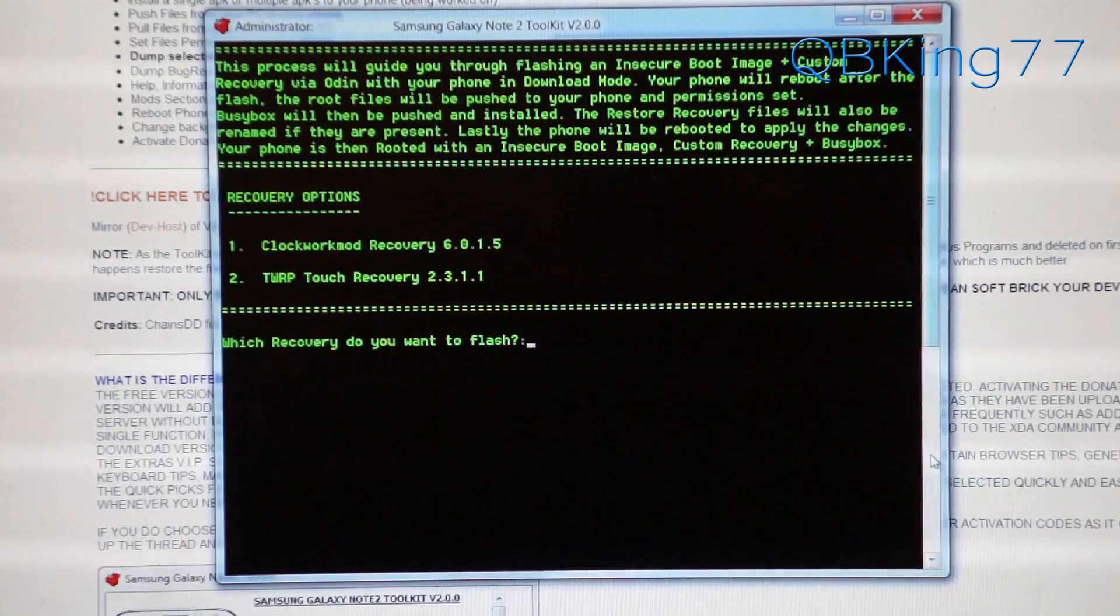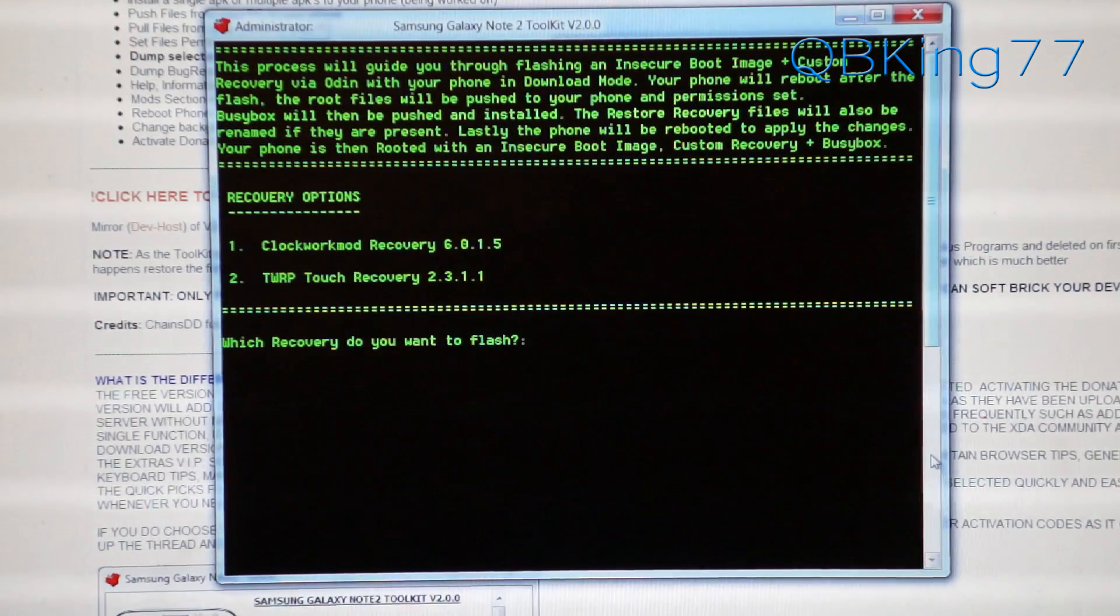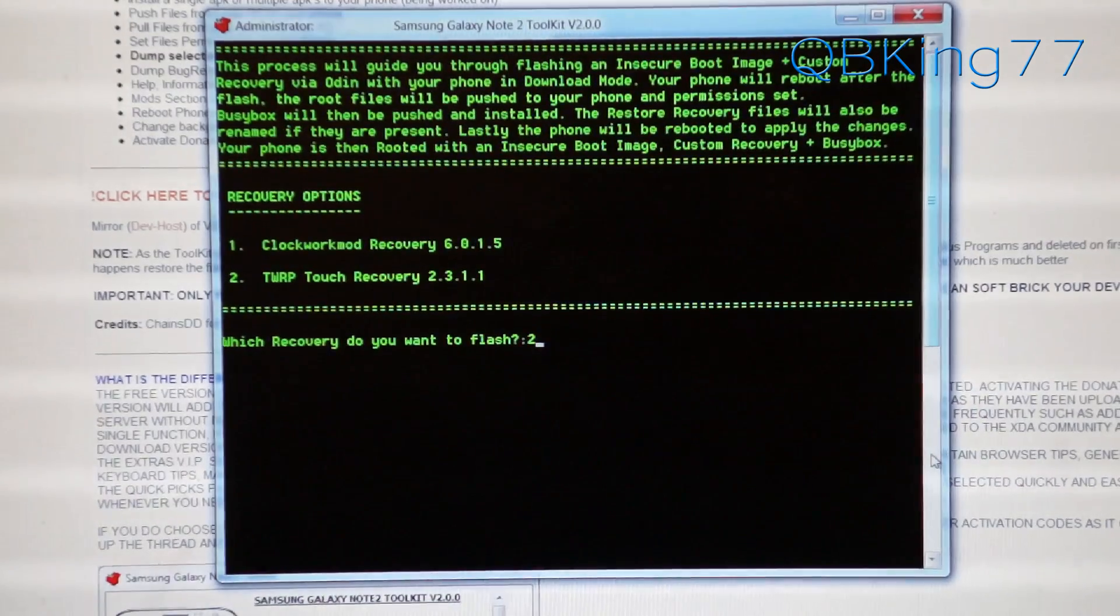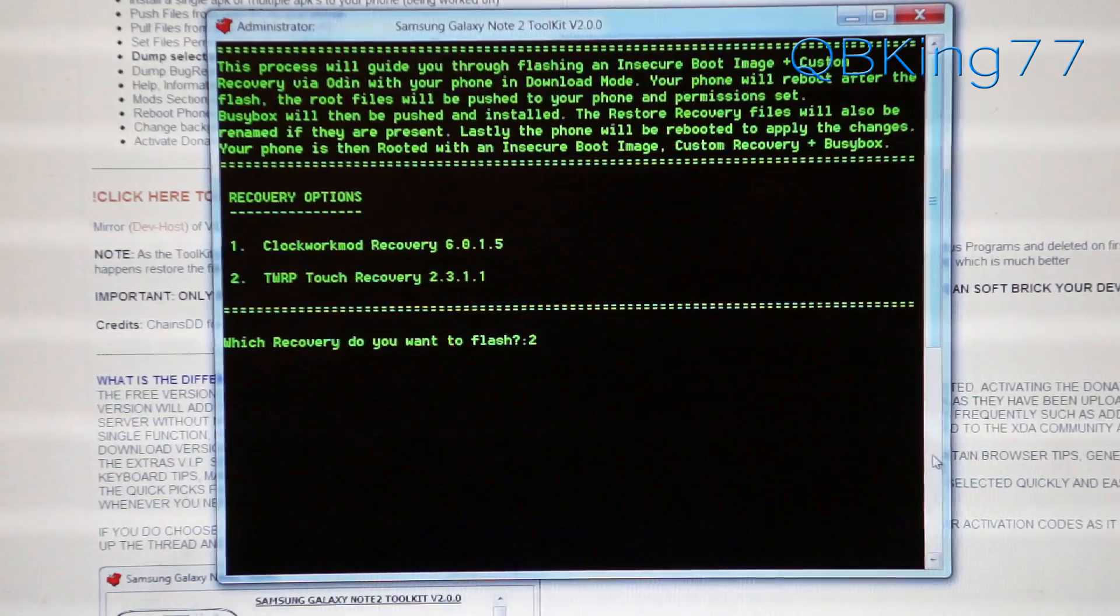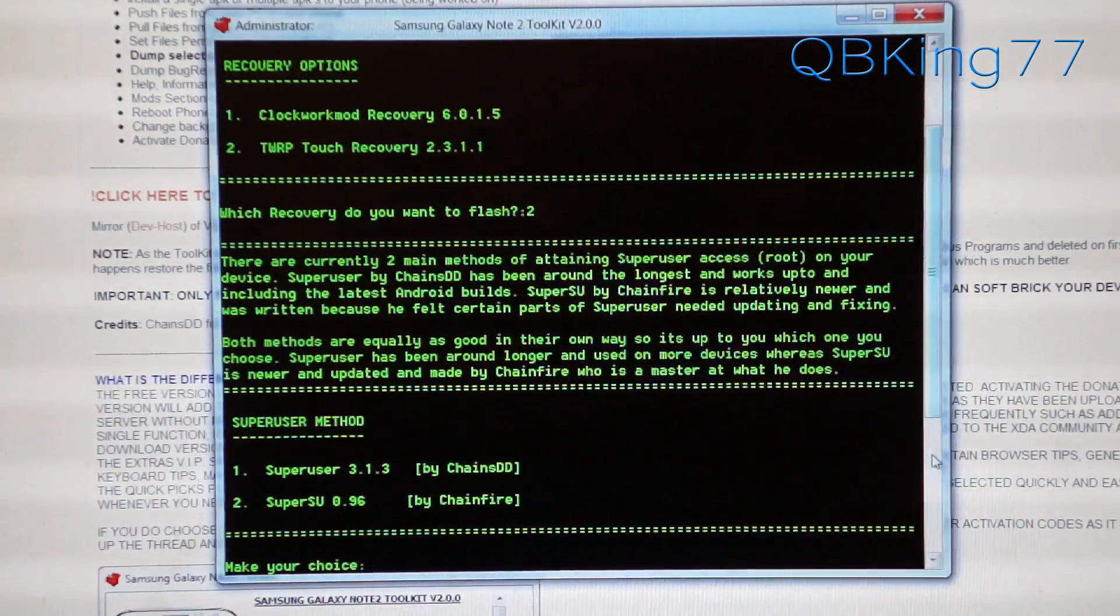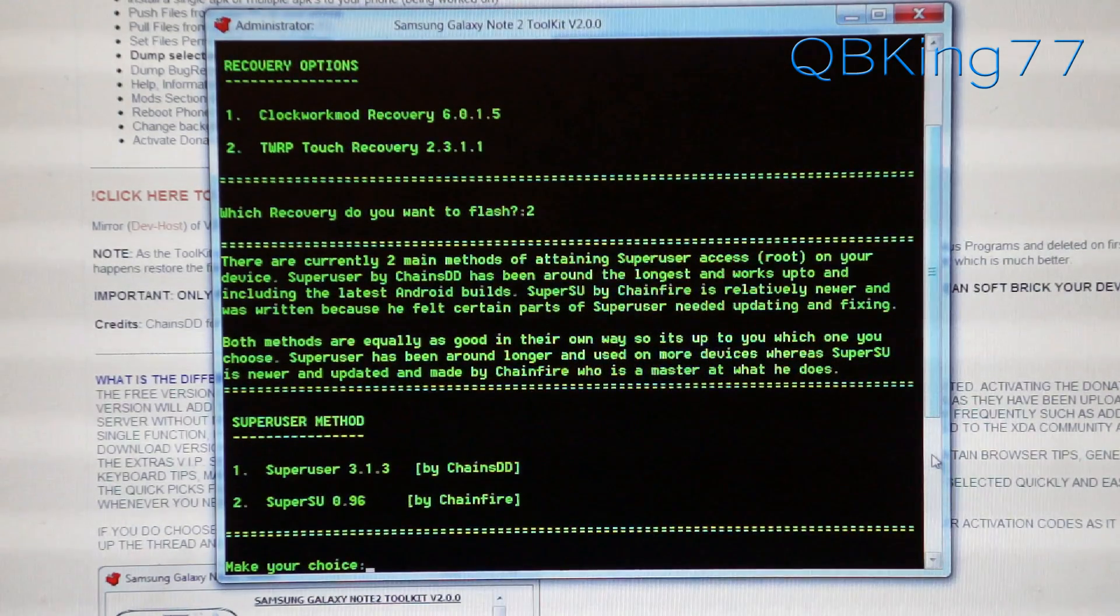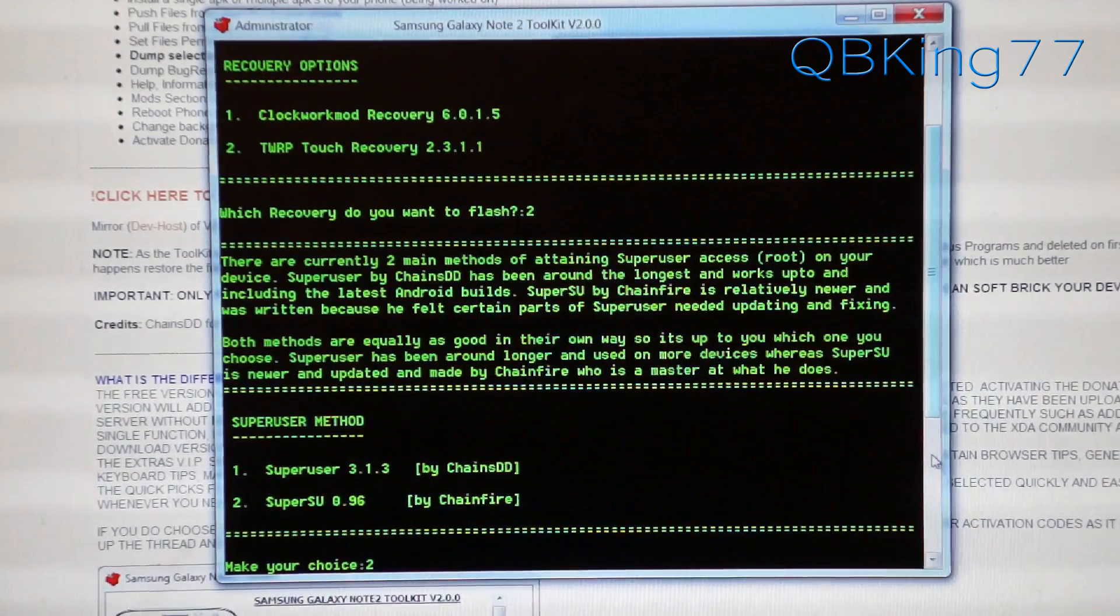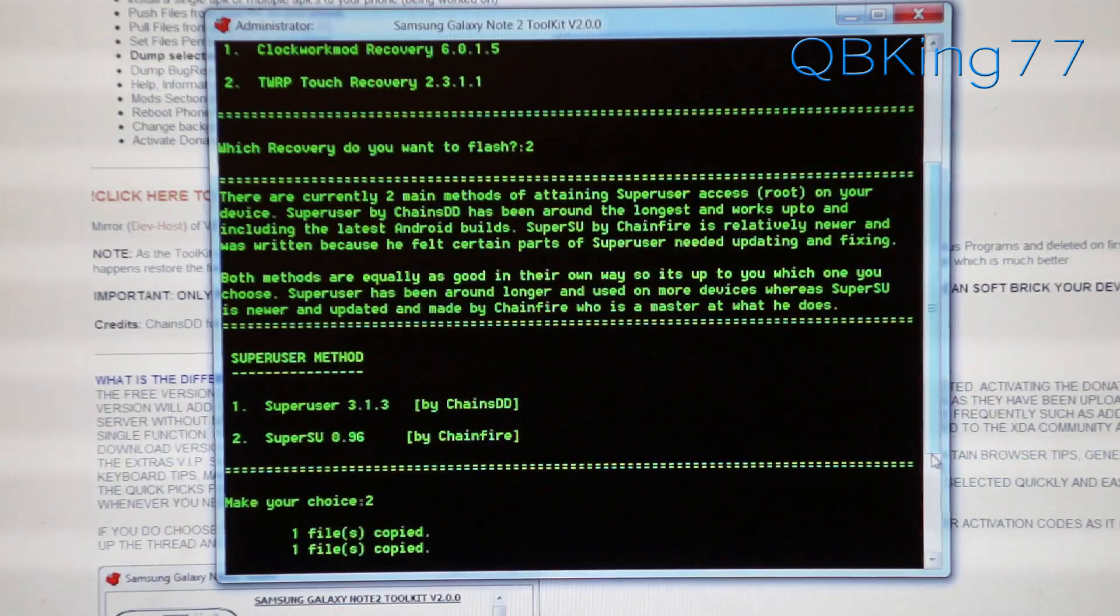Now you have an option to choose your recovery. If you selected option 2 previously, you will not get this option. I'm going to recommend installing TWRP recovery. You can choose clockwork mod if you want. Whatever you're more comfortable with. Both of them do the same things pretty much. I'm going to select TWRP recovery. Superuser method. You have option superuser or super SU. Either one should work. I'm going to recommend super SU option 2. That's just something I'm recommending to people. You can choose whichever one you have a preference of.